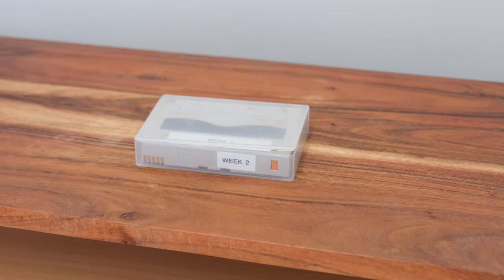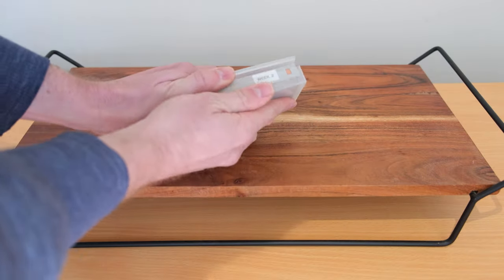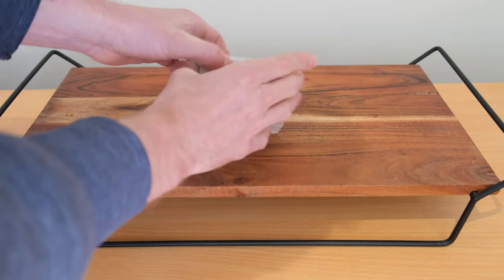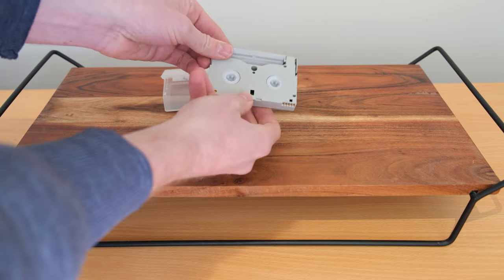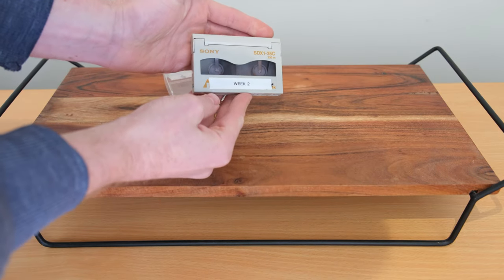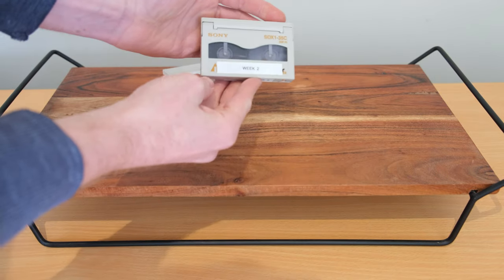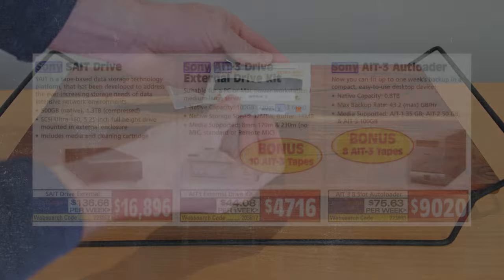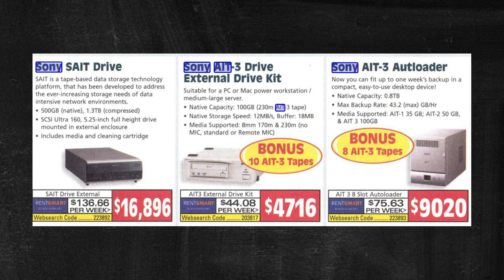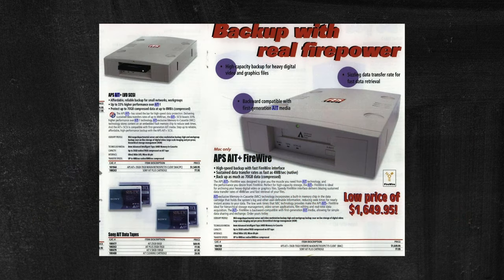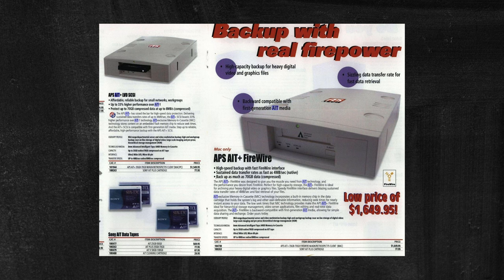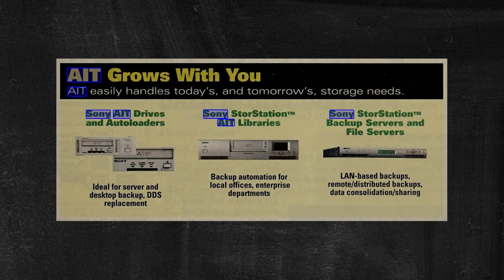Hey everyone, back again with another video. I got given quite a few of these 8mm style AIT tapes. I haven't actually seen this before, but it's Sony Advanced Intelligent Tape format, sort of reserved for the enterprise or medium business area.